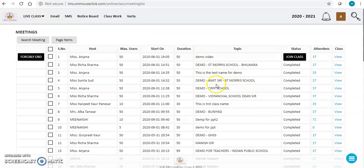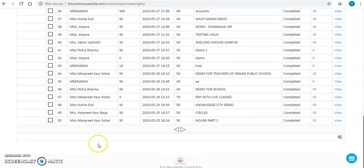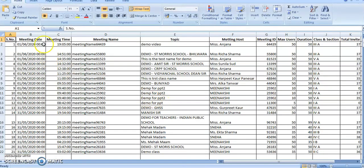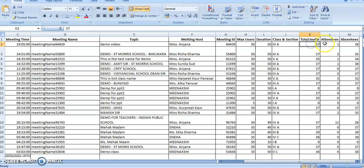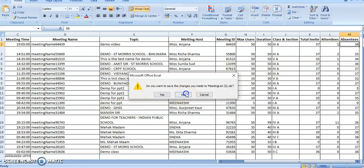Let me come to the administration part. If I am using this software, I have complete reports available. I have the record of all the classes: which date, which time, what was the topic, which teacher took the class, for which class and section it was, how many students were present, and how many were absent. As I can see, only one student was present in my class — that's why one attendee and 36 were absent.